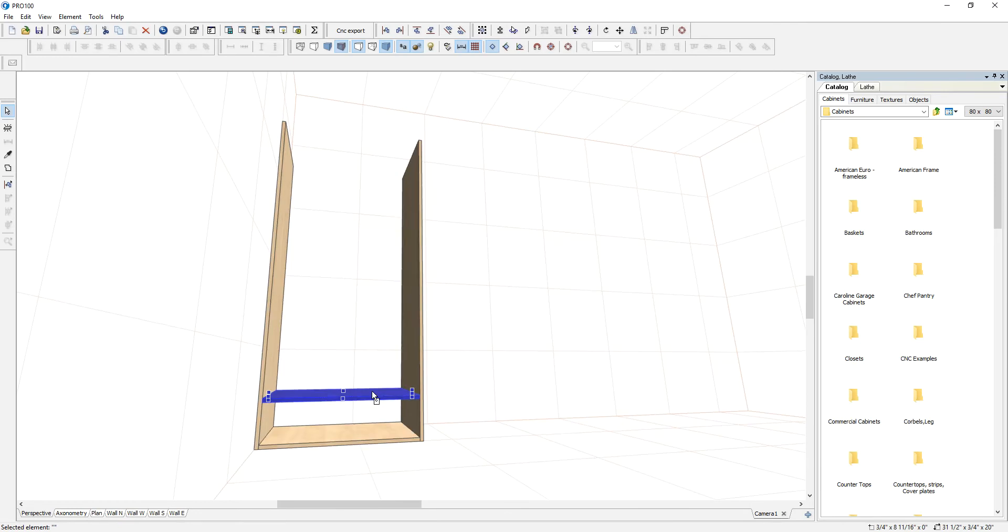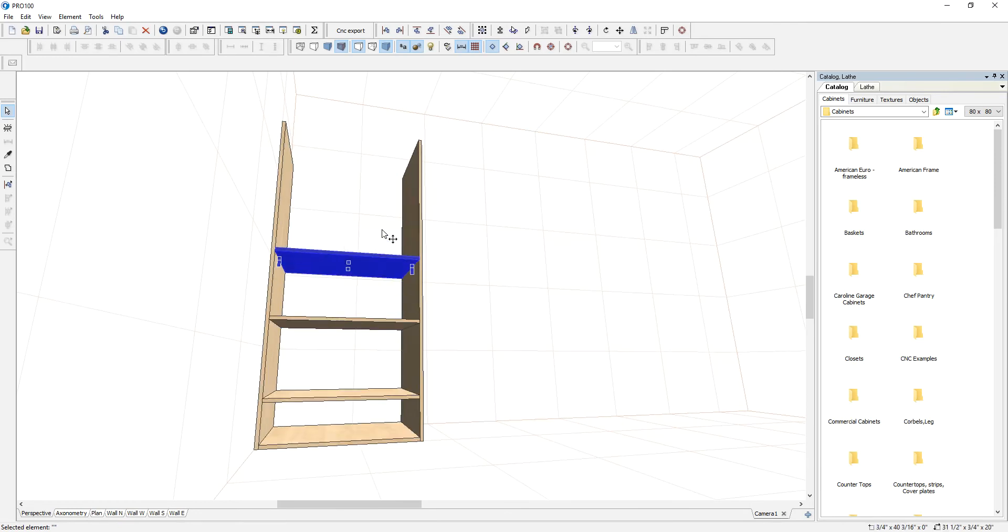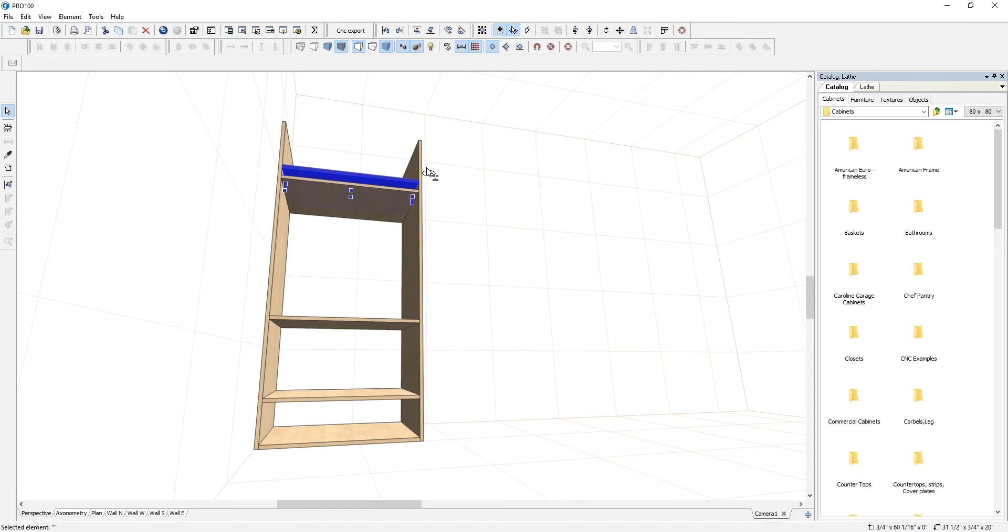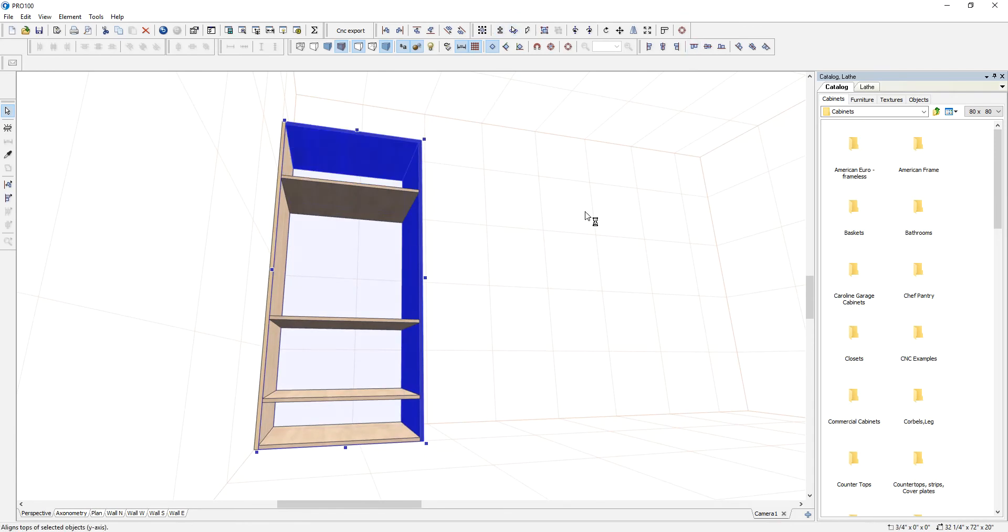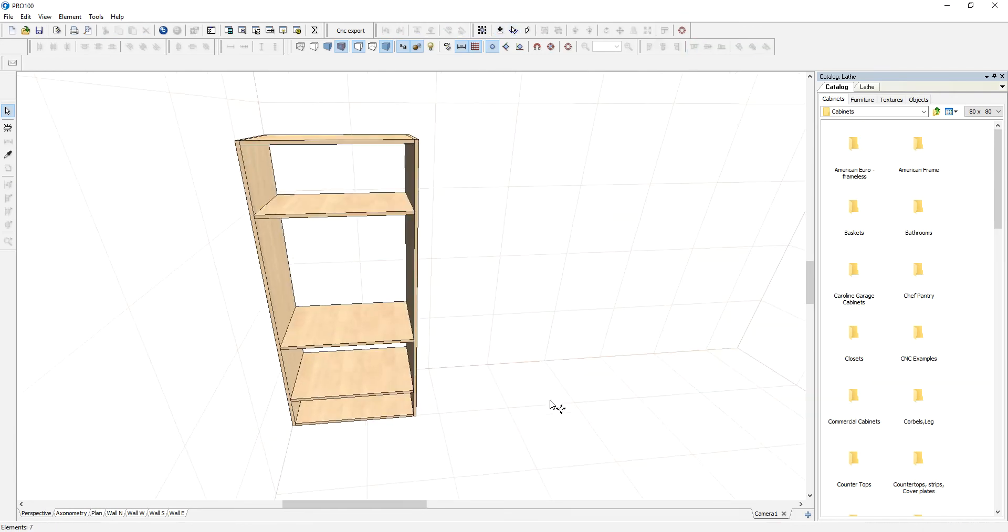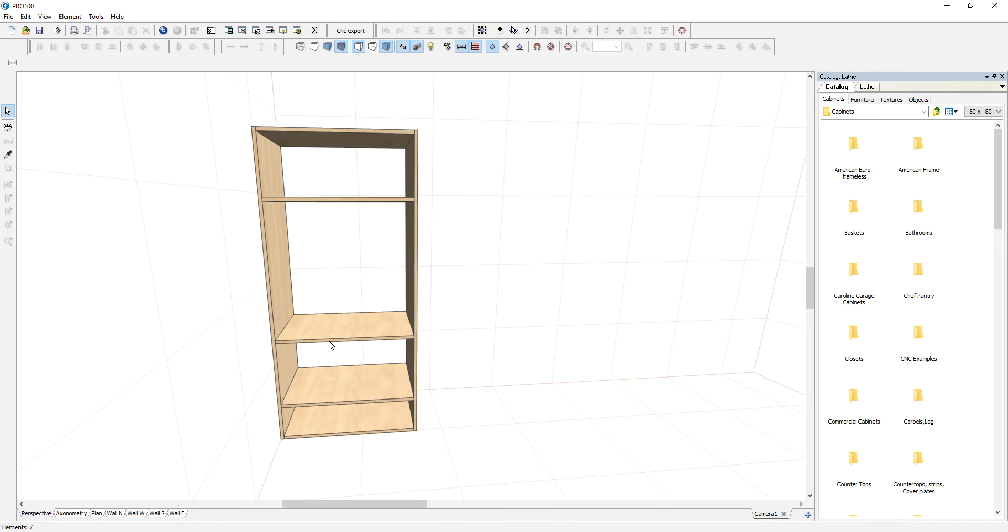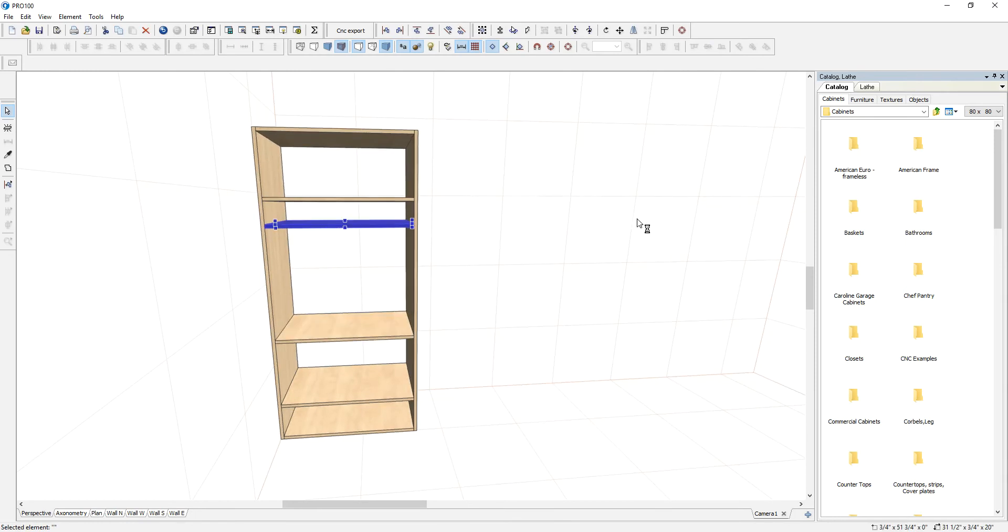Copy those shelves, and maybe align that, align this one with the tops so it covers that. So let me do another one here.